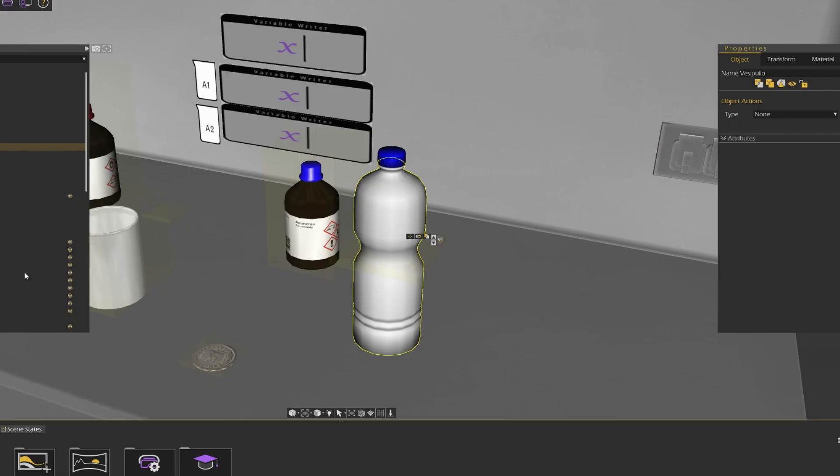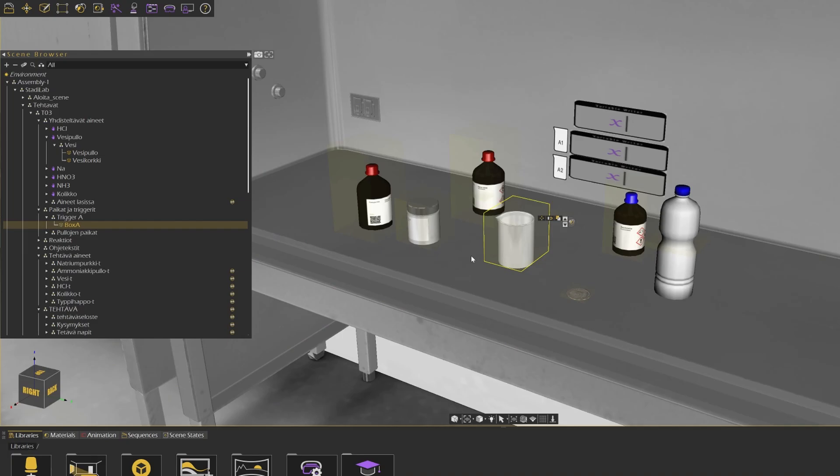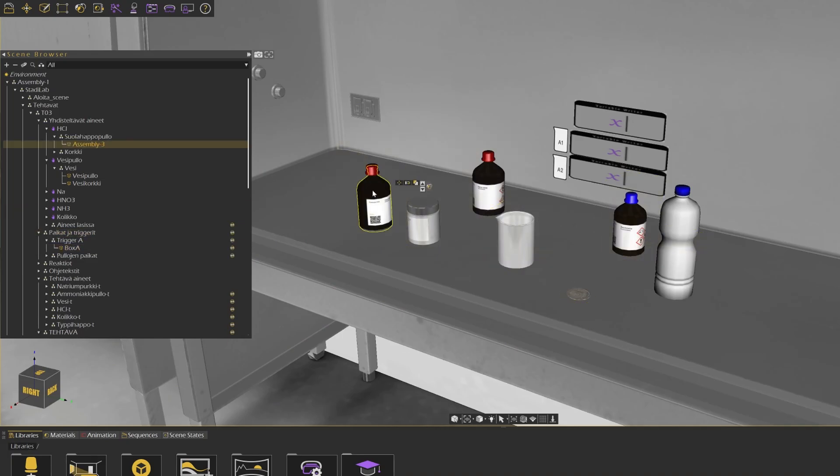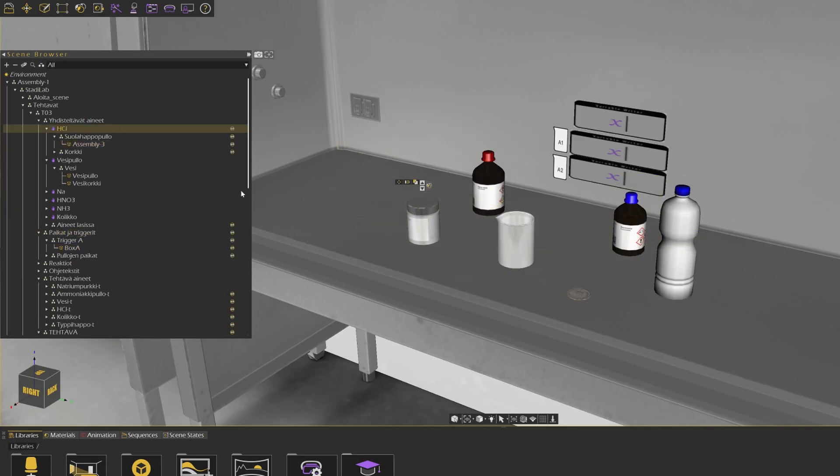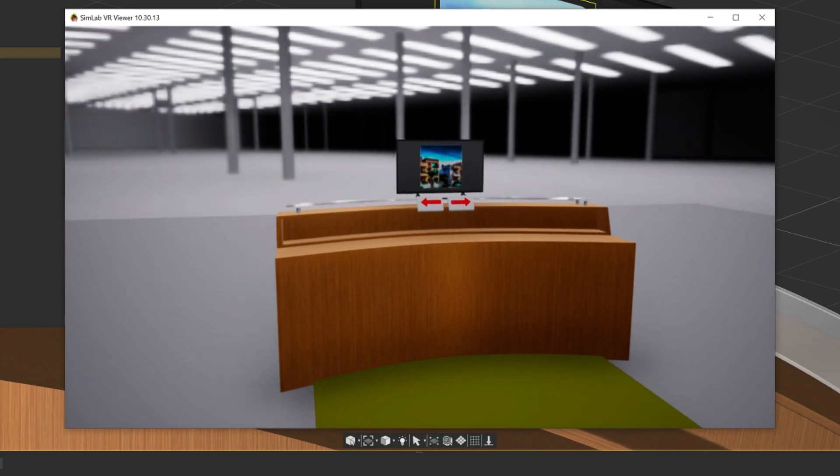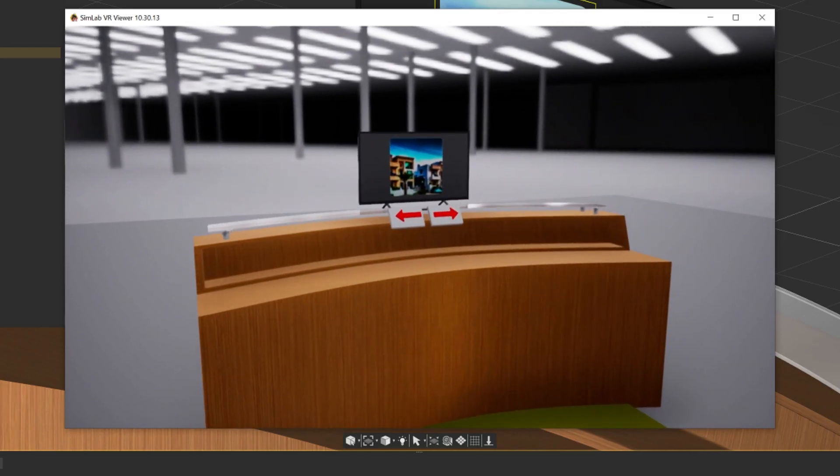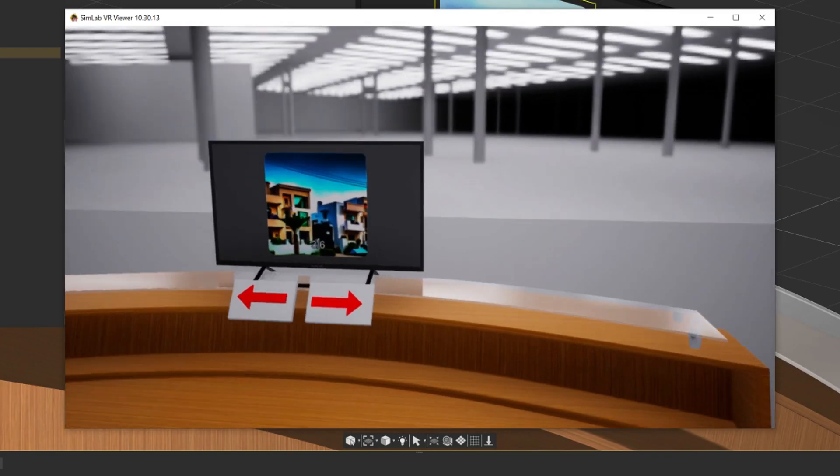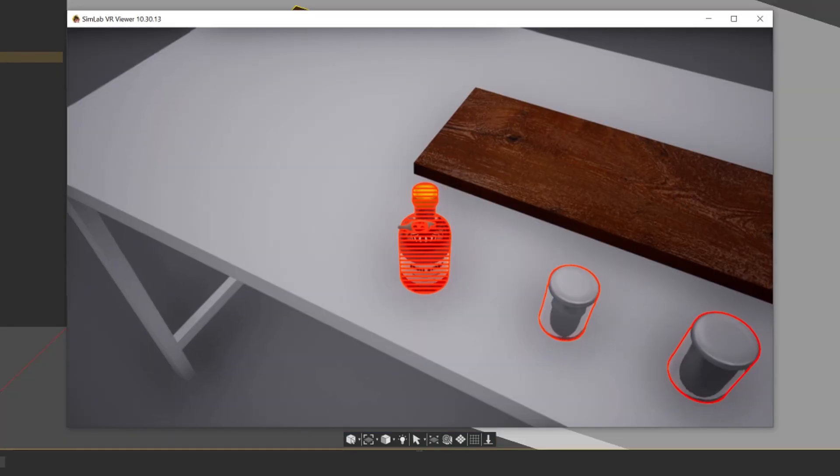Stereoscape was responsible for the project as a whole: the structure, building the 3D assets, programming and producing the StatiLab training.